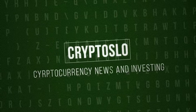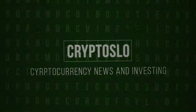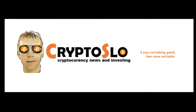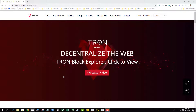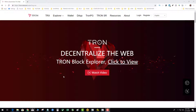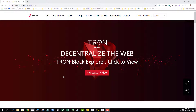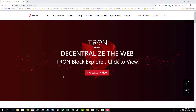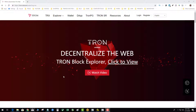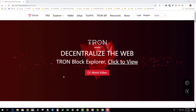Welcome to Crypto Slow, cryptocurrency news and investing. In this part of the video, I'm going to talk about how to log into an existing Tronlink wallet on a new computer that you haven't accessed your wallet or your funds on.